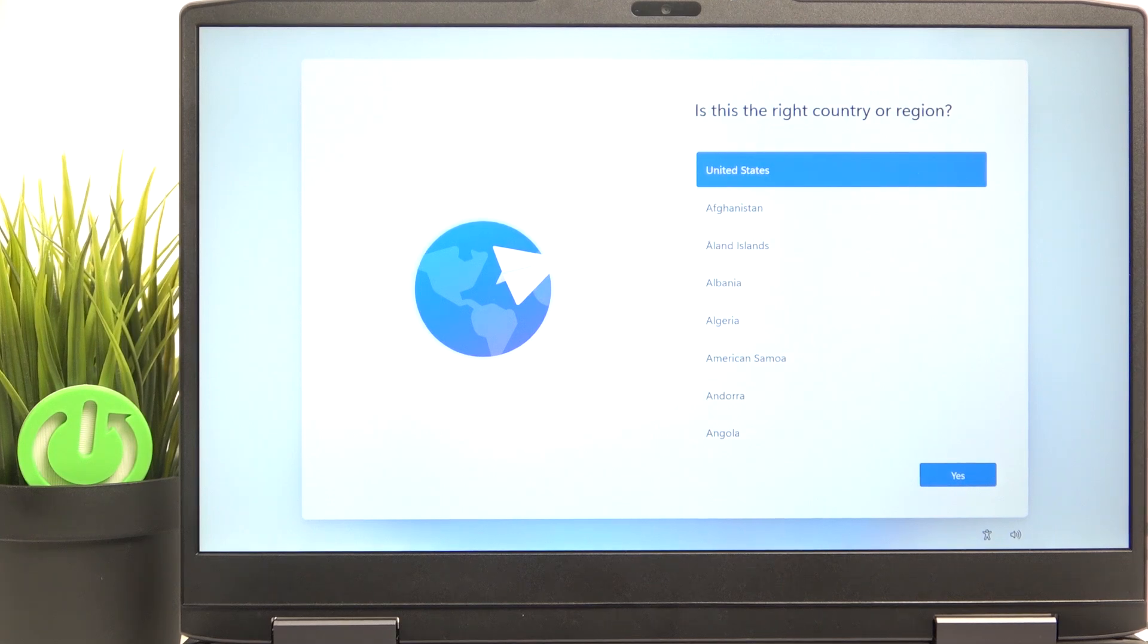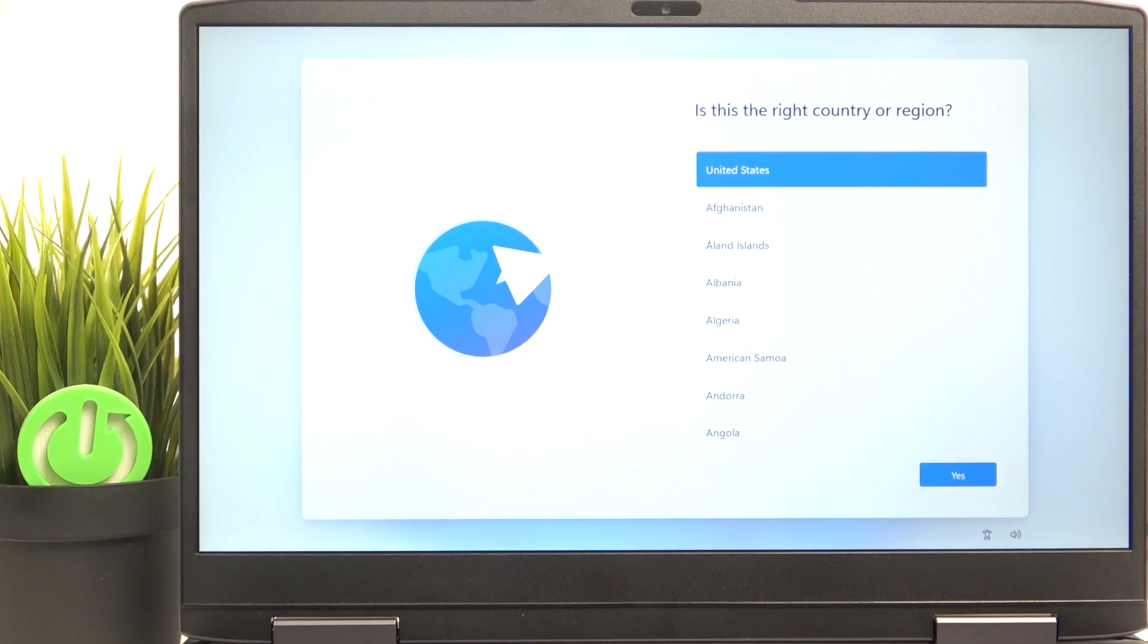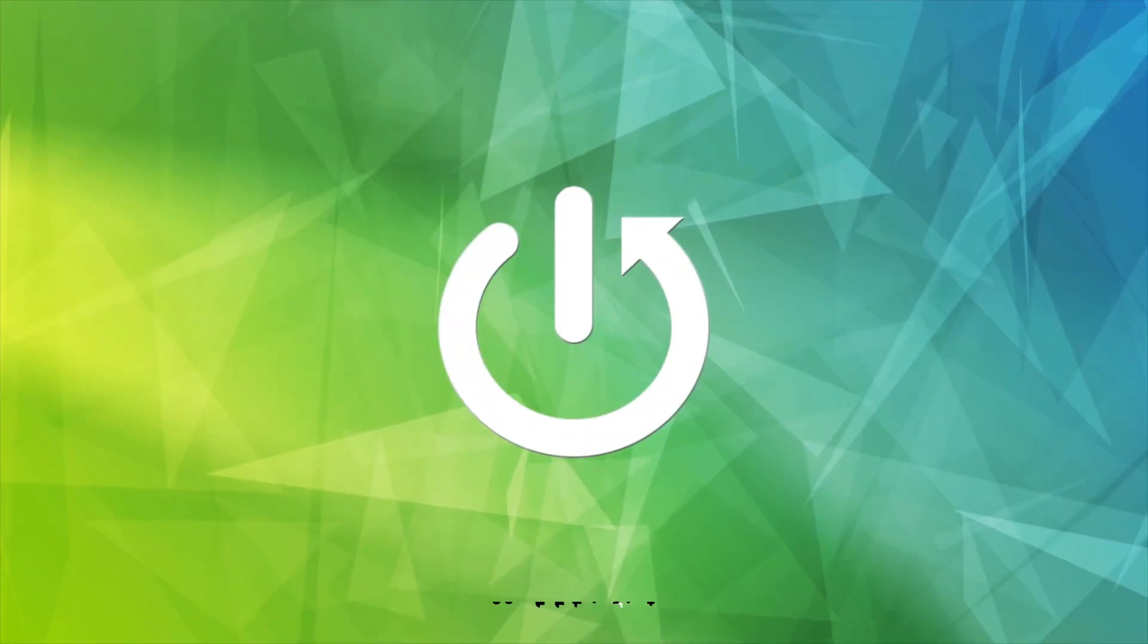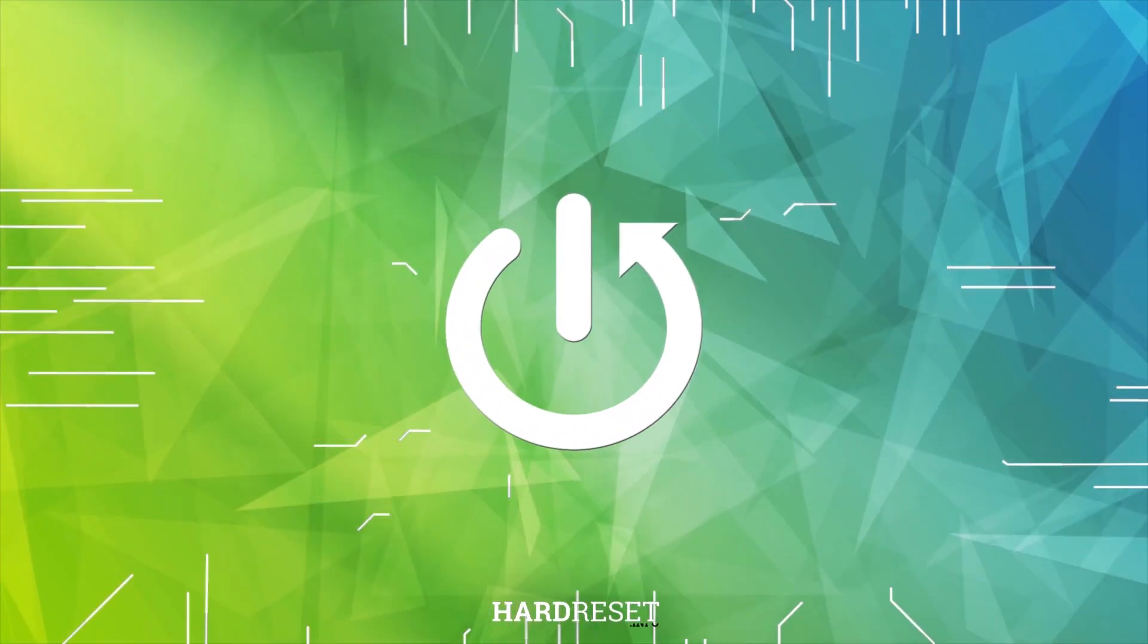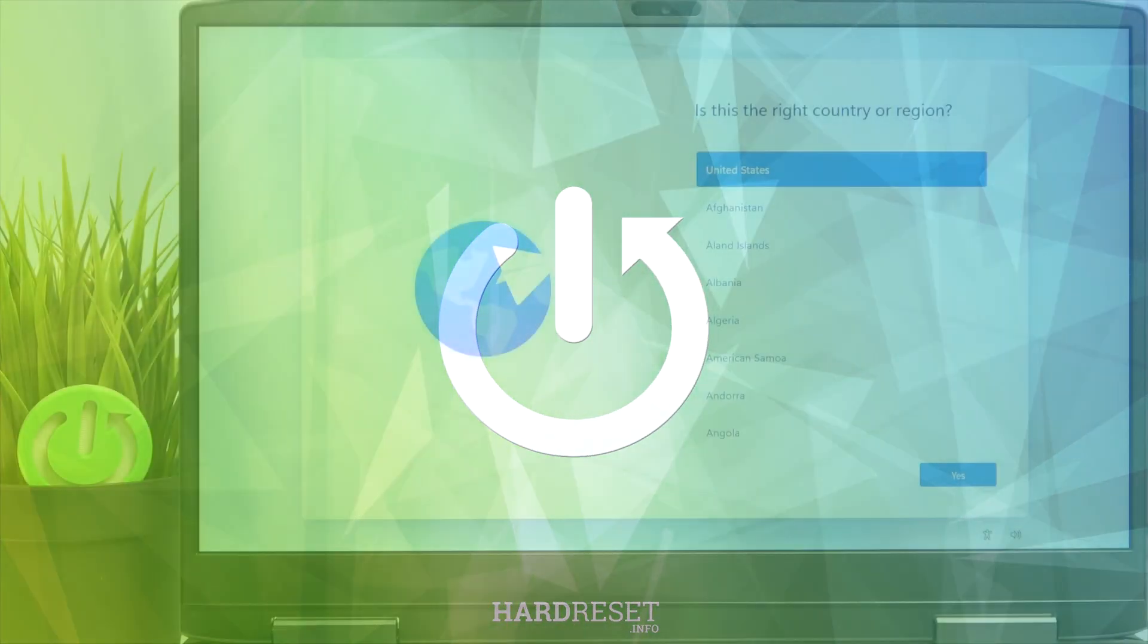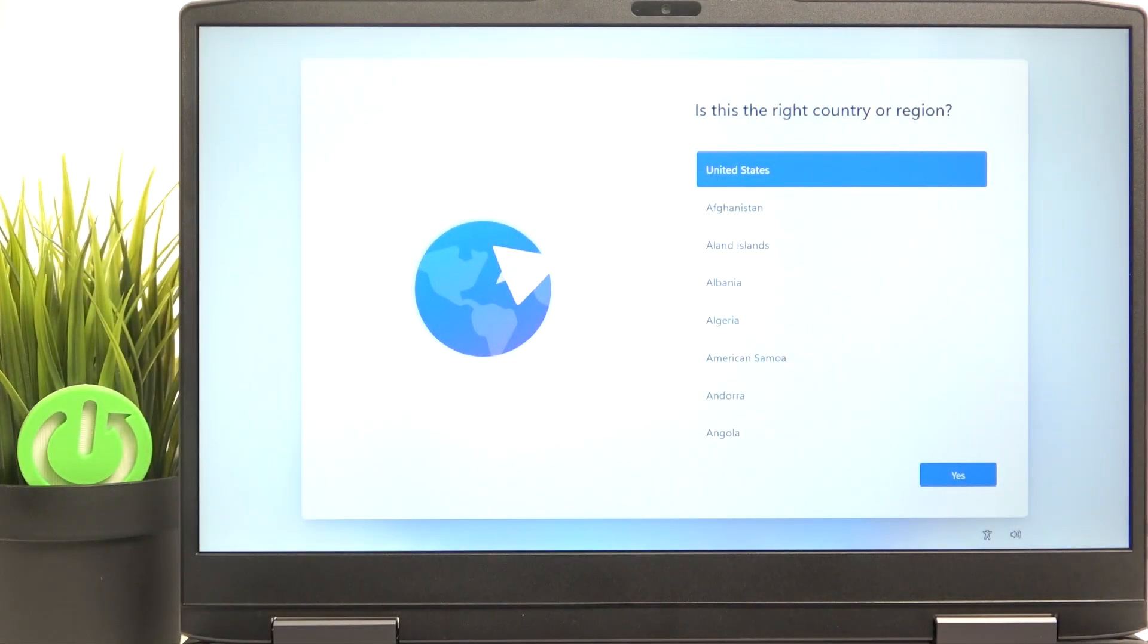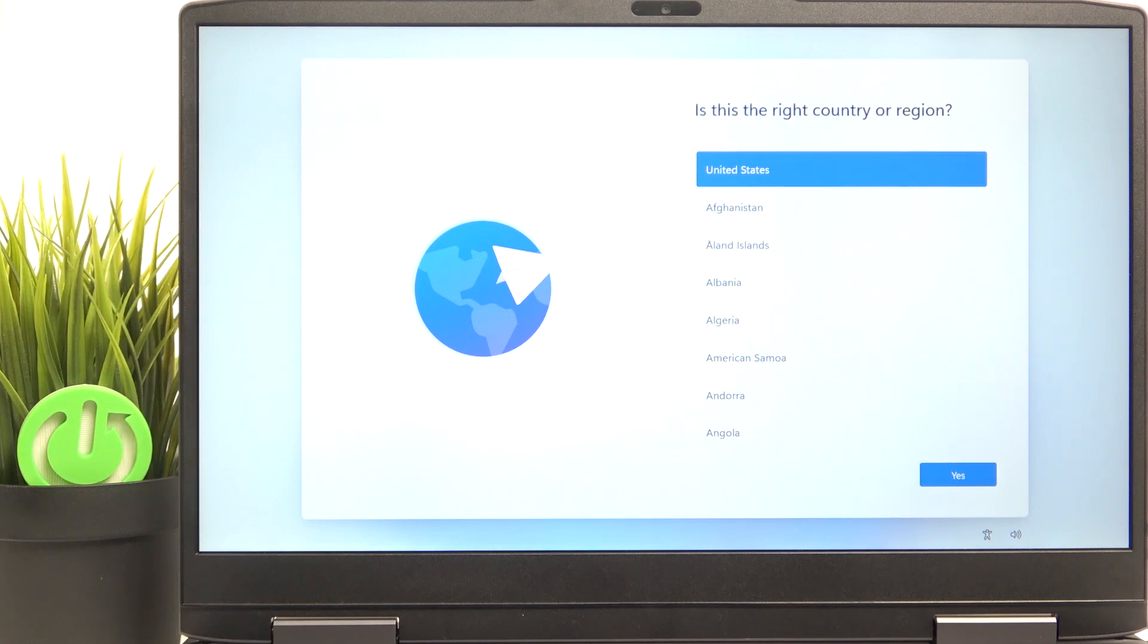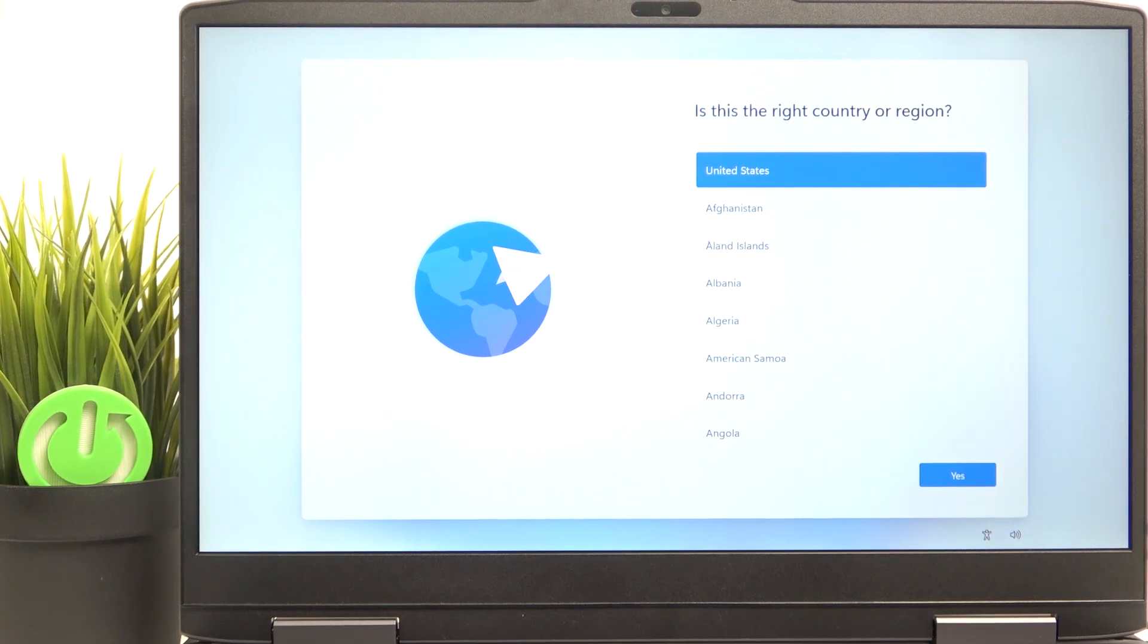Hello, in this video I'm going to show you how to set up your Lenovo LOQ15. To begin the setup, first you need to select the country or region.